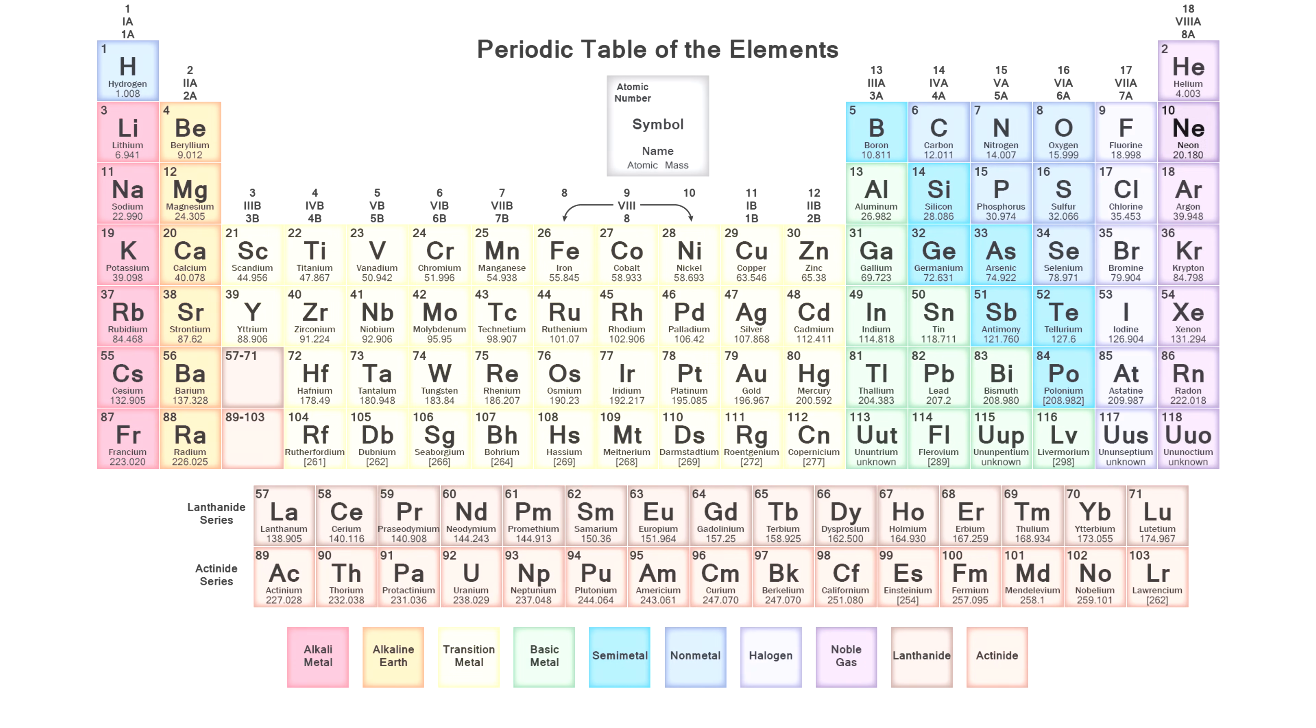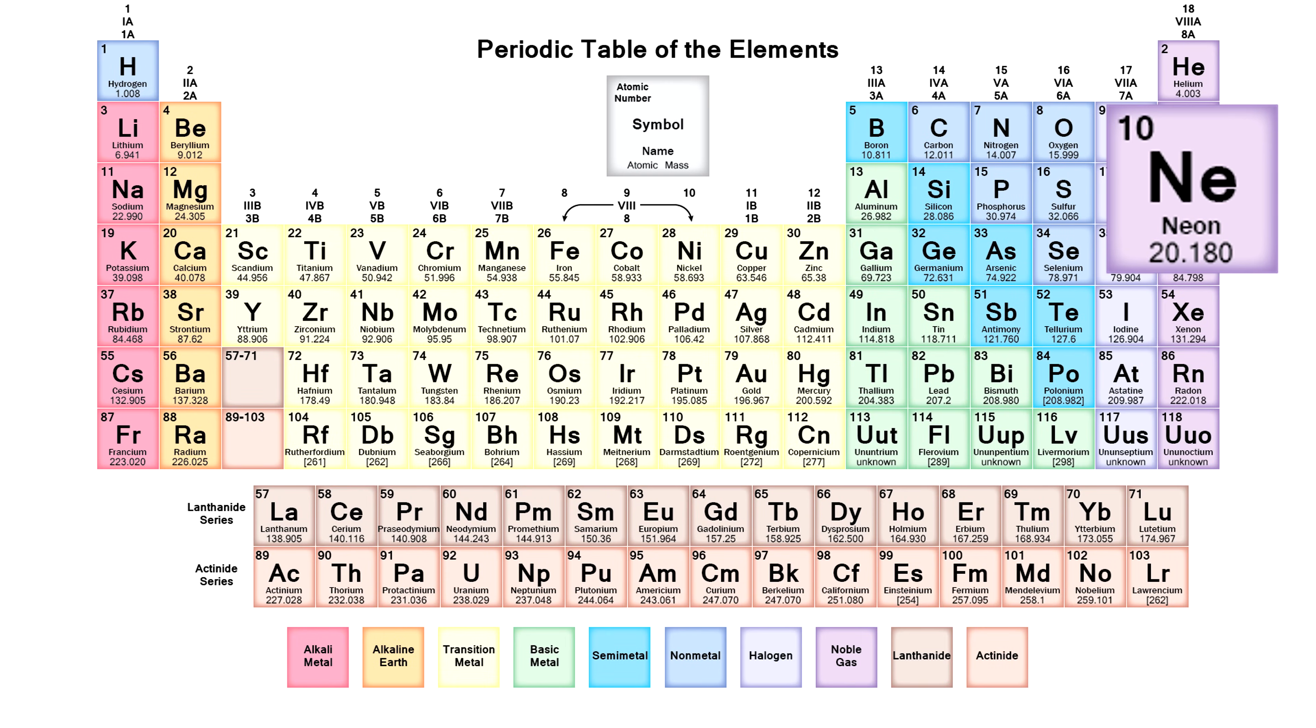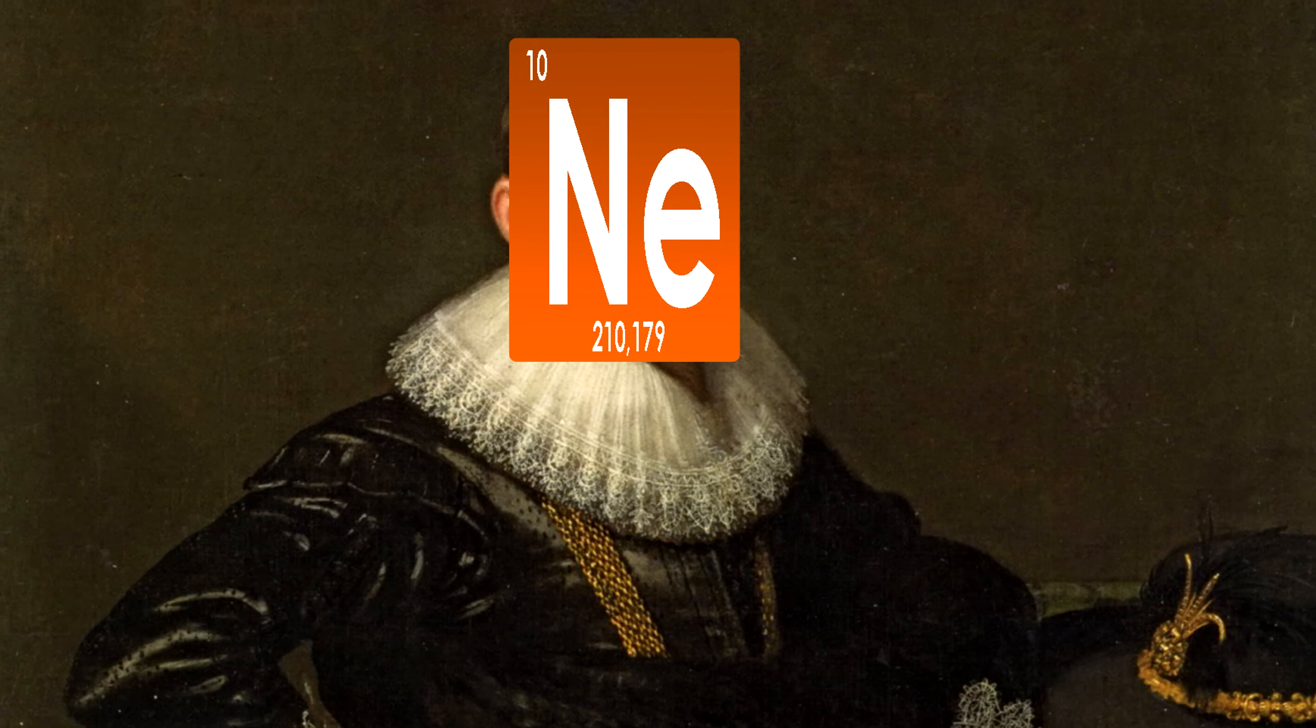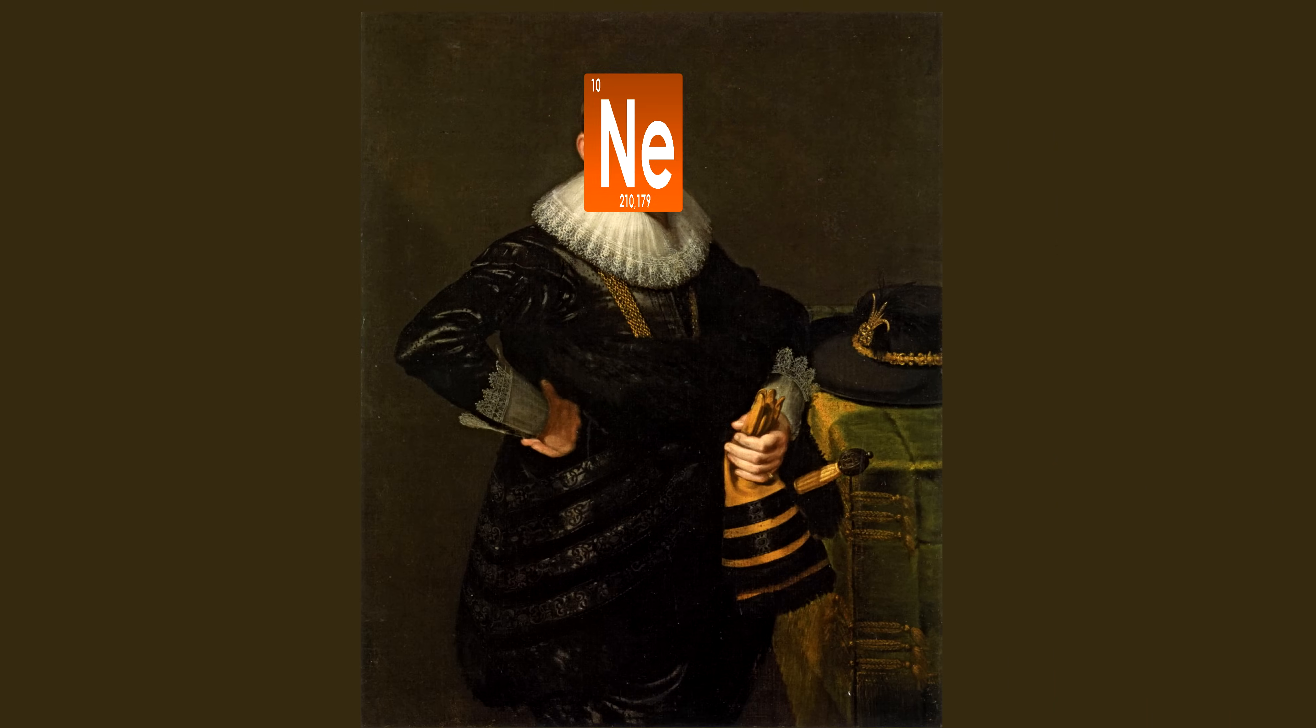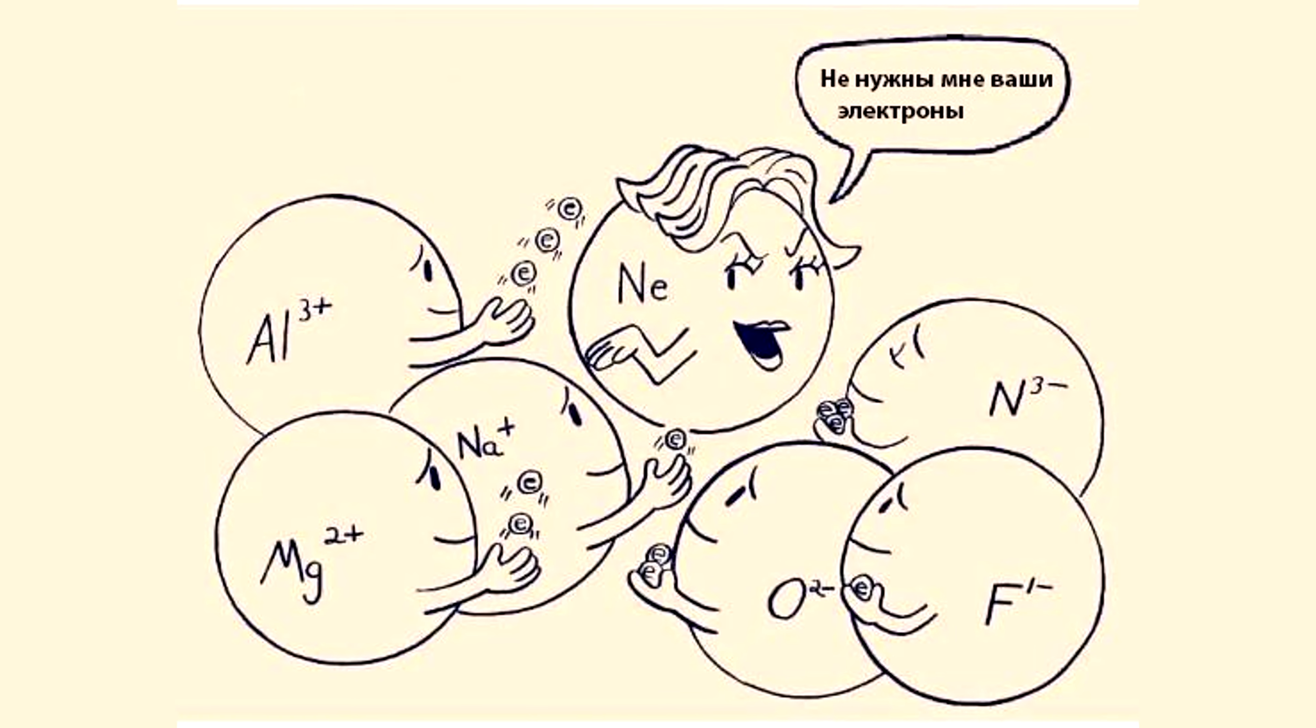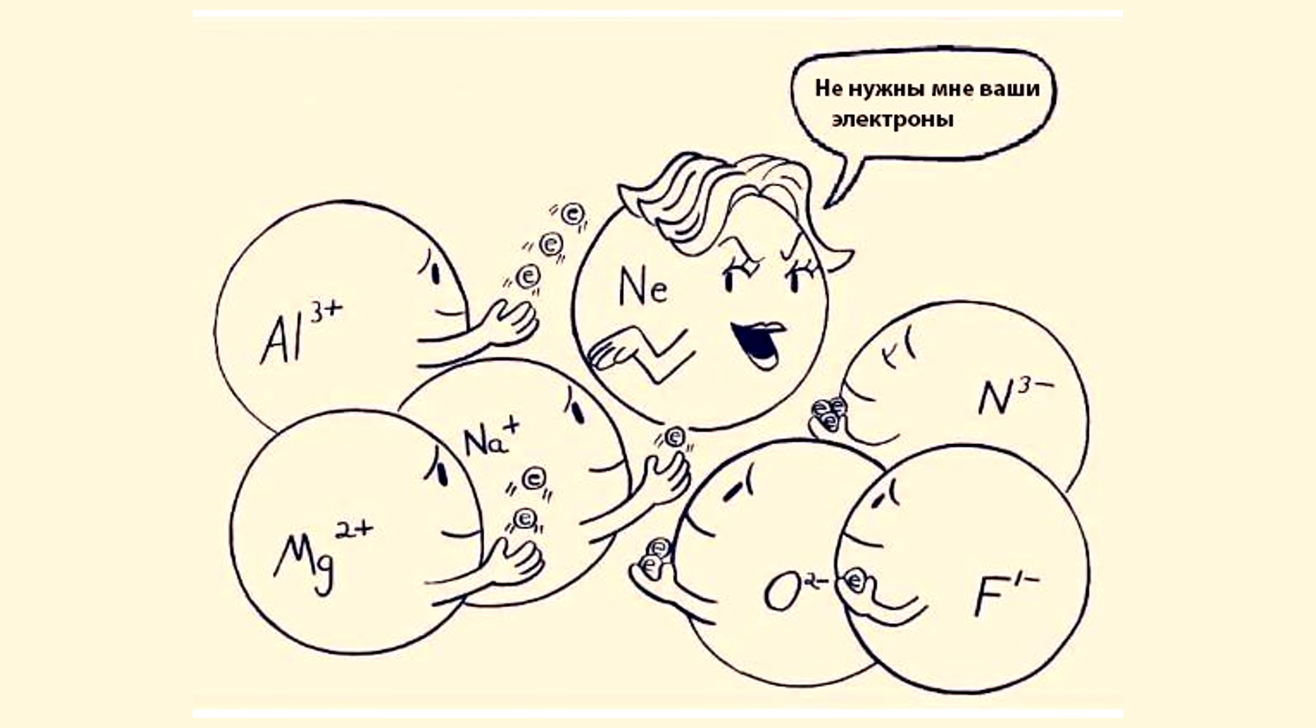Neon is a noble gas that is located in the eighth group of the periodic table of chemical elements, below helium. This gas is called noble because it practically doesn't react with any substances, which means it does not give or attach electrons.